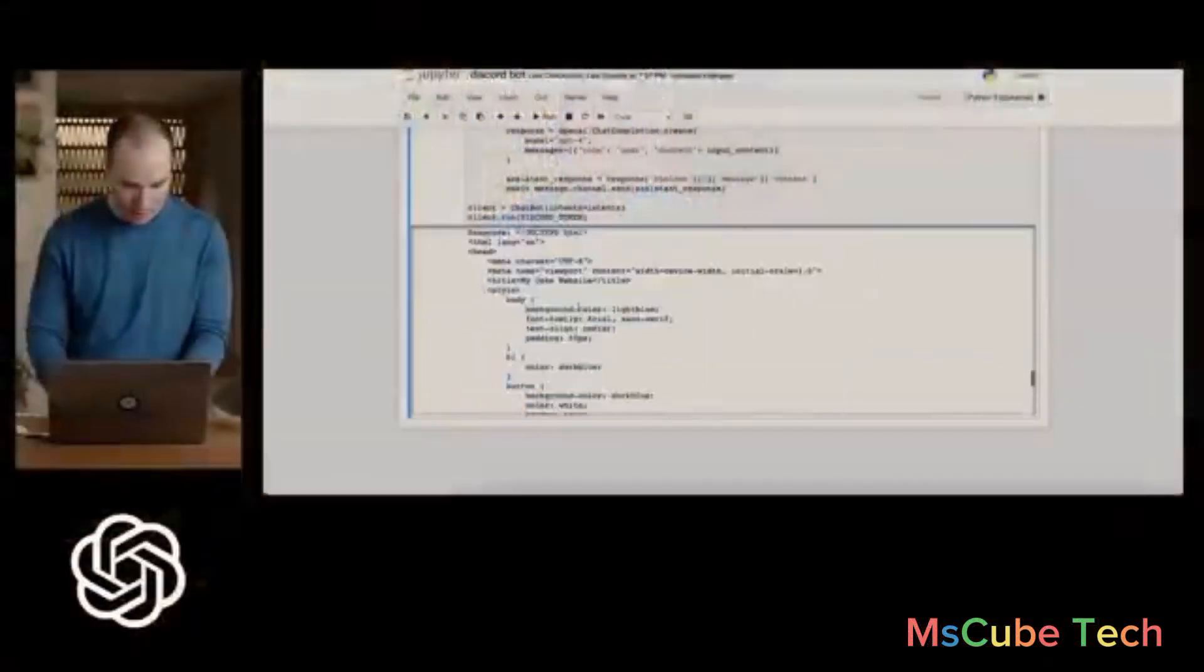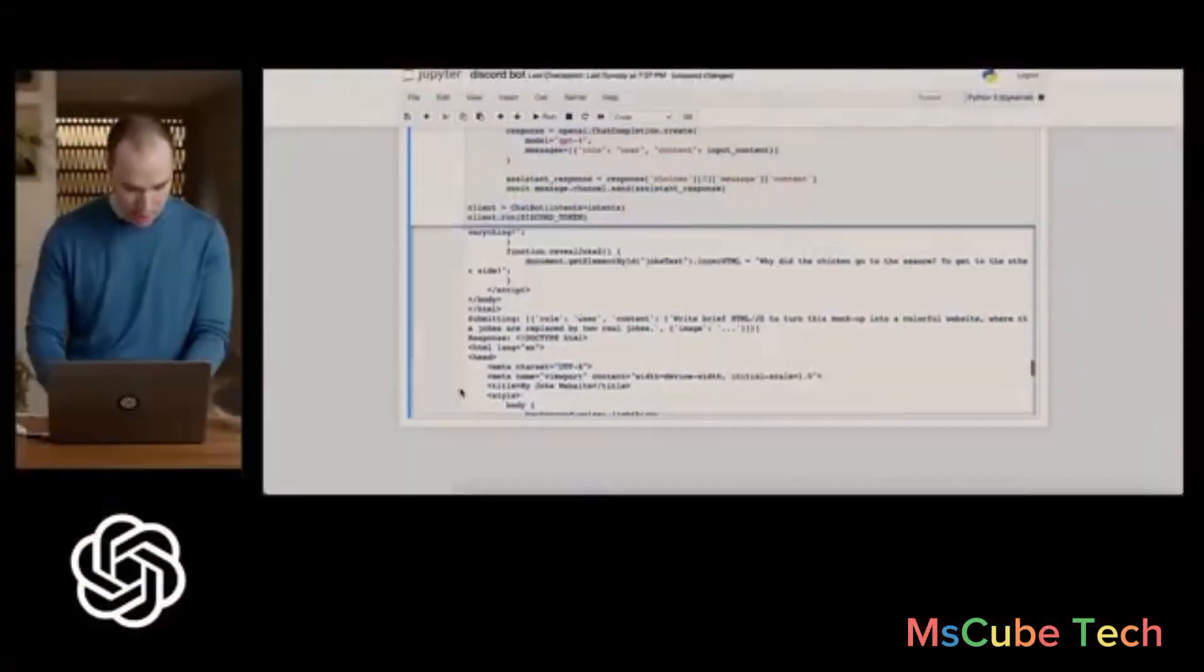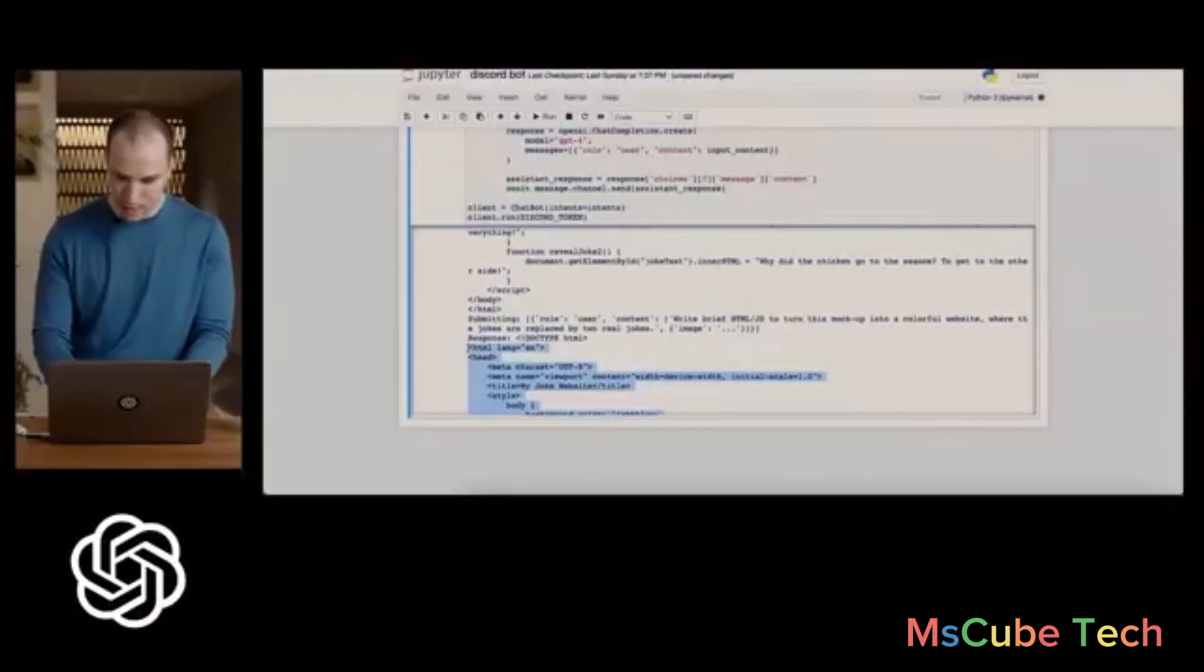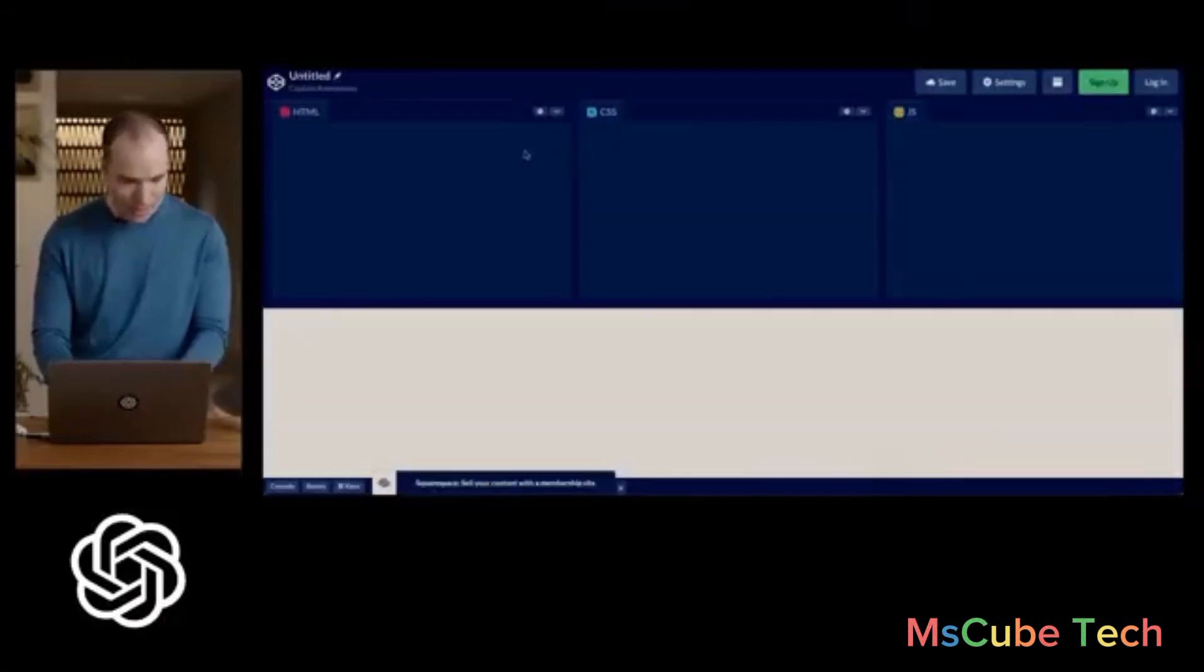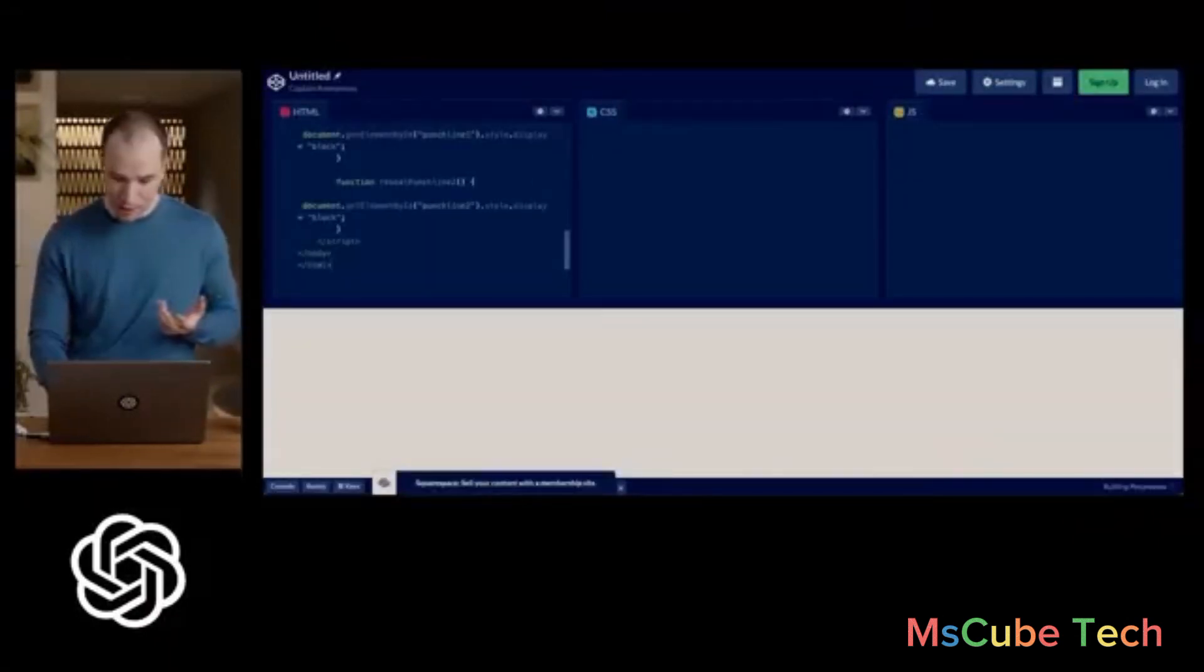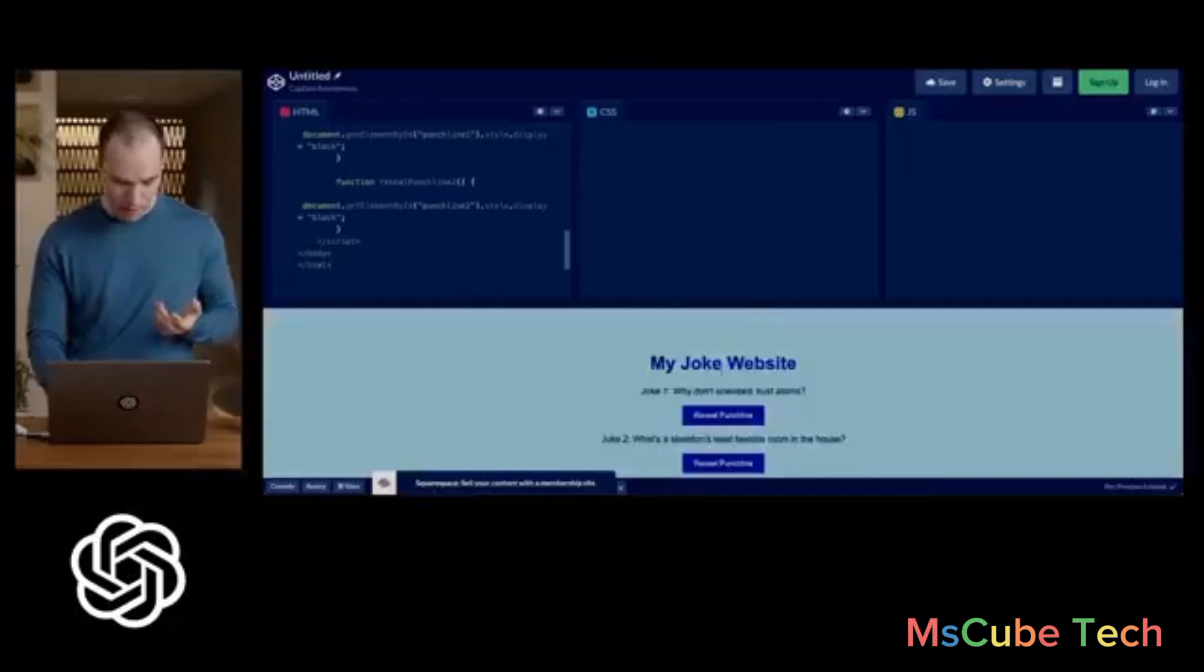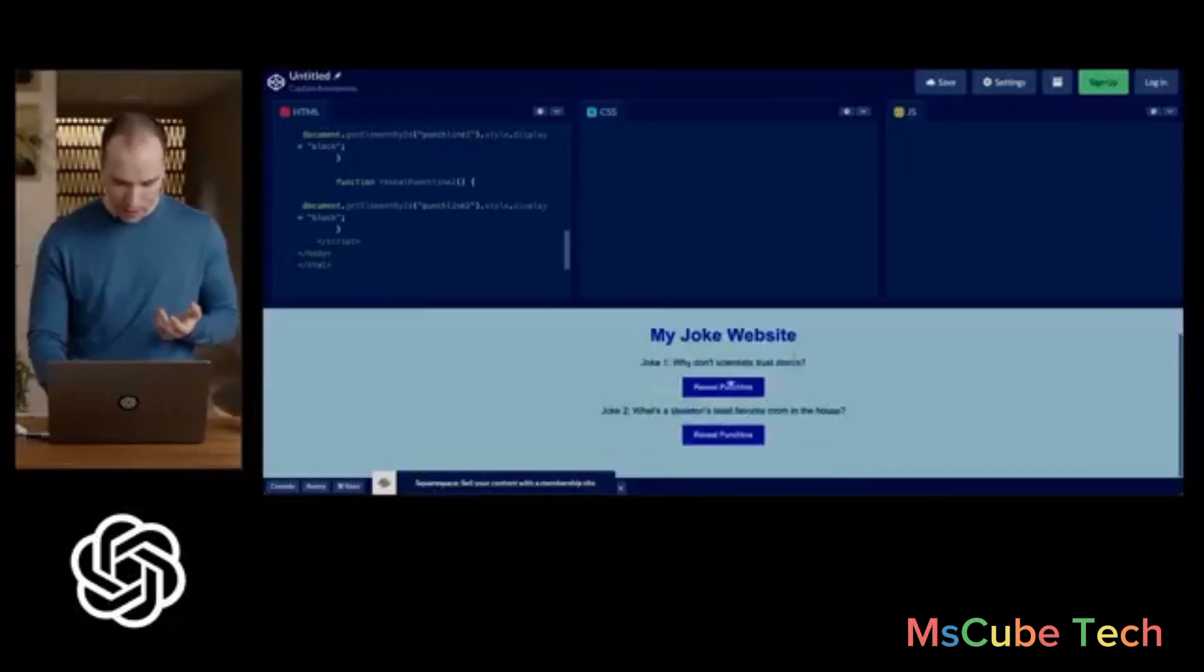Actually take now this output. So literally we just said to output the HTML from that picture, and here we go.